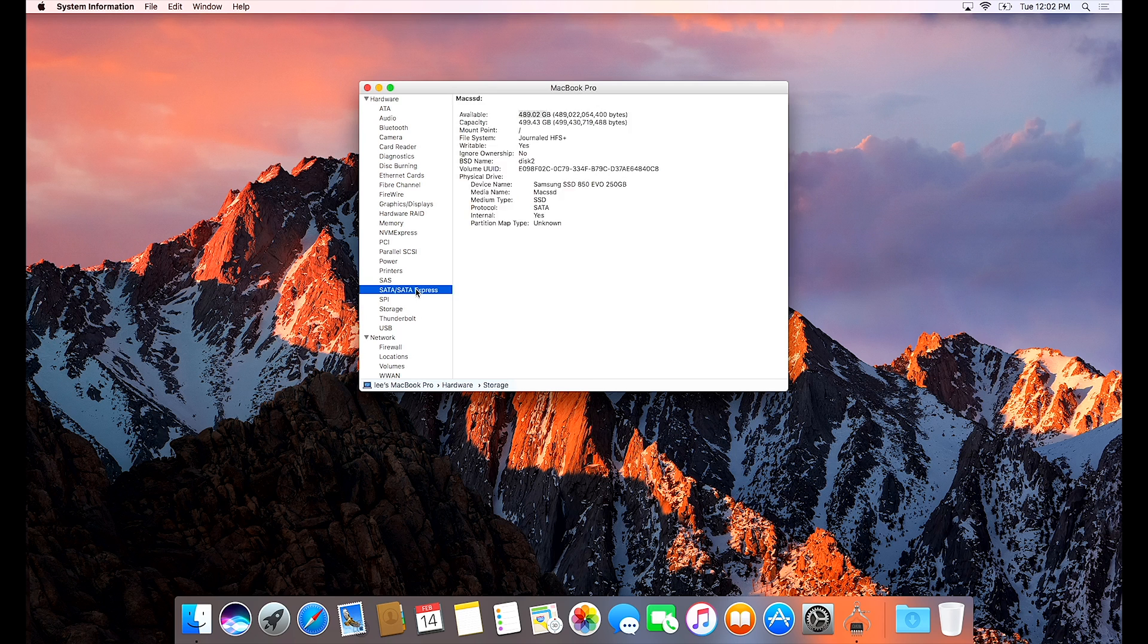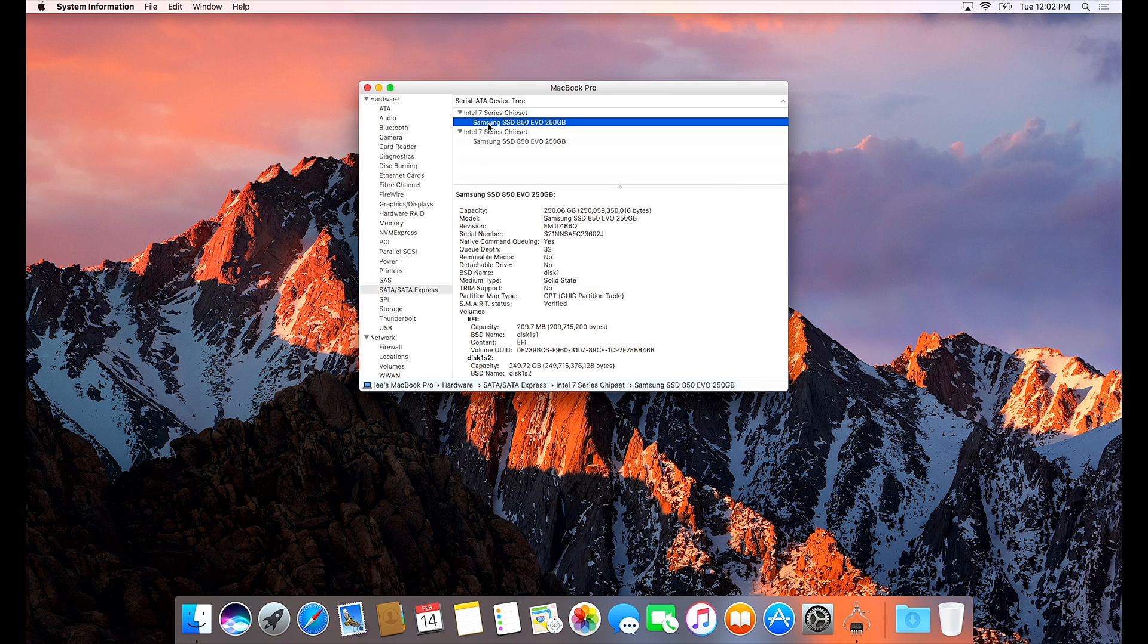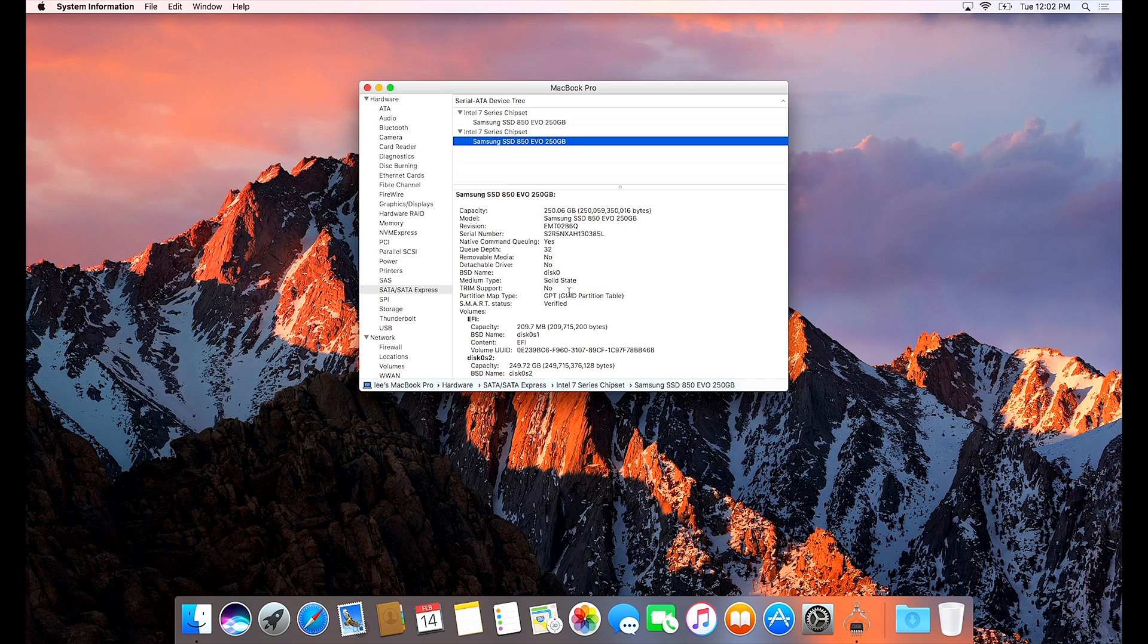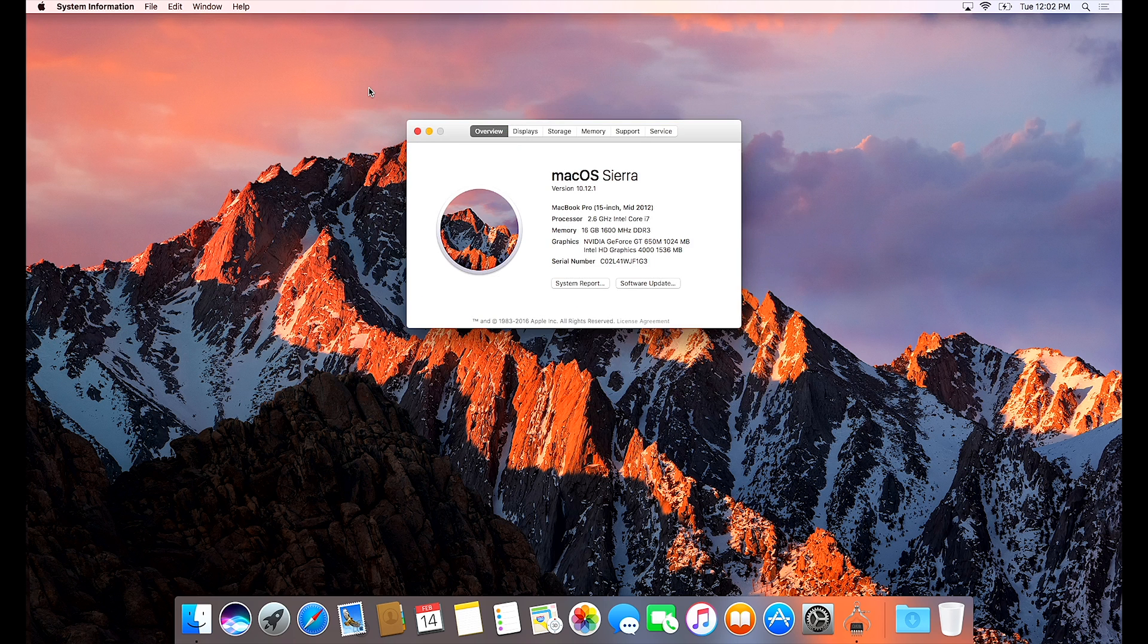And then I want to show you this next part where there's no TRIM. So we're going to apply TRIM to these drives so that you can have TRIM support. Apple doesn't allow TRIM support on non-Apple drives so you have to do this workaround in Terminal.